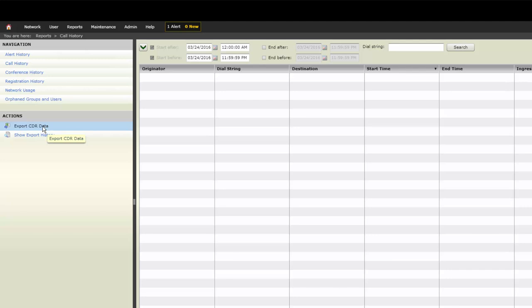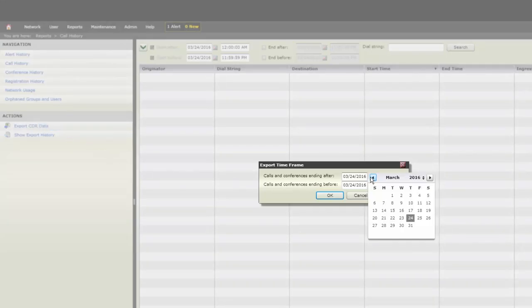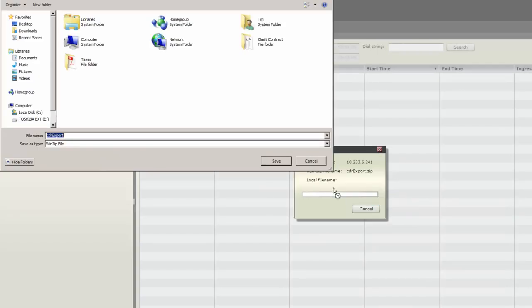A pop-up window allows you to select a time period and download your call detail record. This includes the Call History and Conference History list.